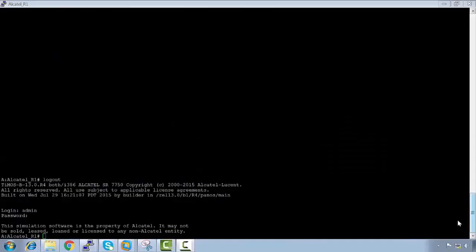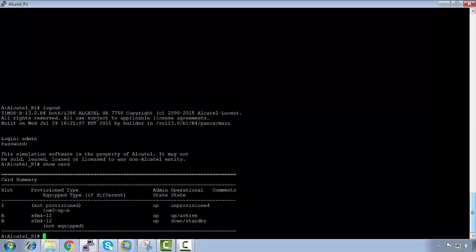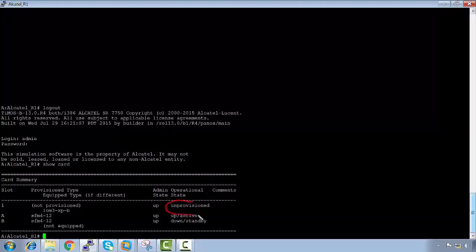After the reboot, we'll now provision the chassis. Running 'show card' shows that slot one is in an unprovisioned state. To provision it, we run 'configure card 1 card-type IOM3-XPB'.